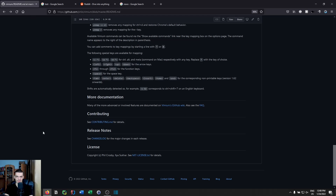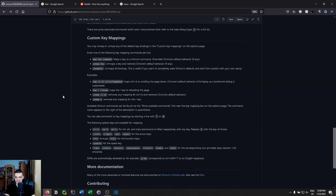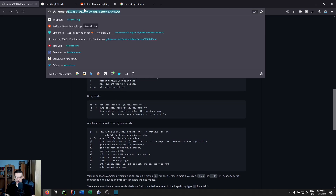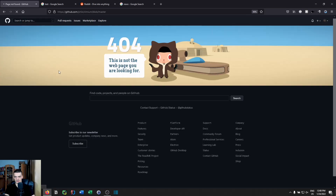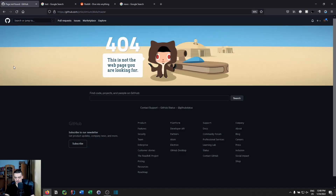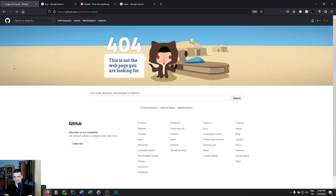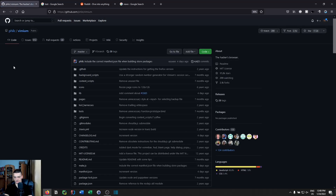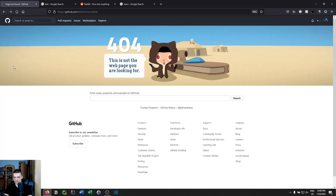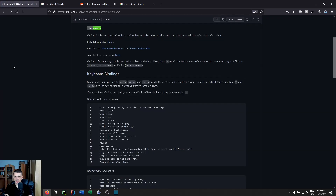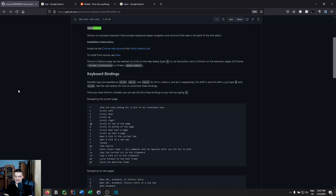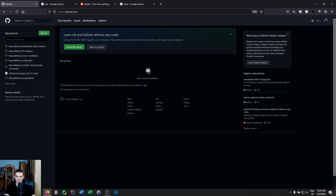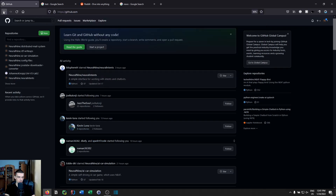Another useful command is GU, which goes up the URL hierarchy. For example, if you're at github.com/user/repository/blob/master/readme, pressing GU goes up one level. You can combine it with numbers — 3GU goes up three levels at once. You can also press G capital U to jump immediately to the root URL, in this case github.com.